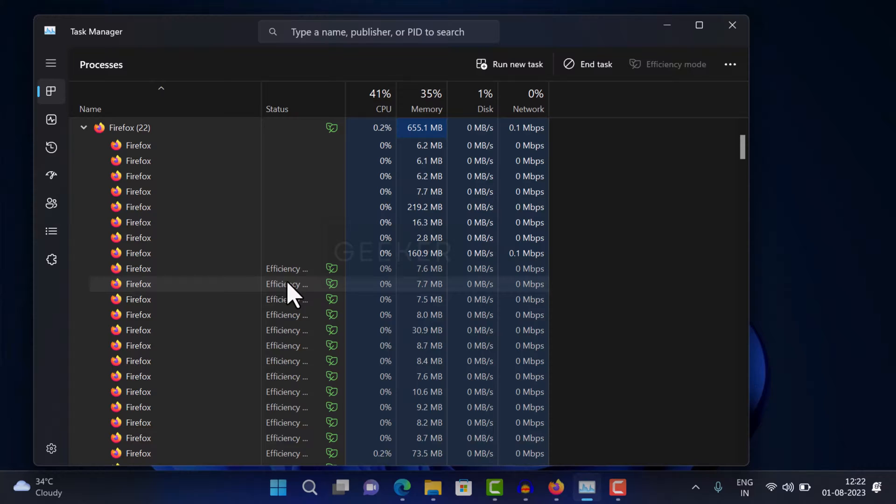However, this efficiency mode can also cause instability in Firefox browser as well. Let's find out how.